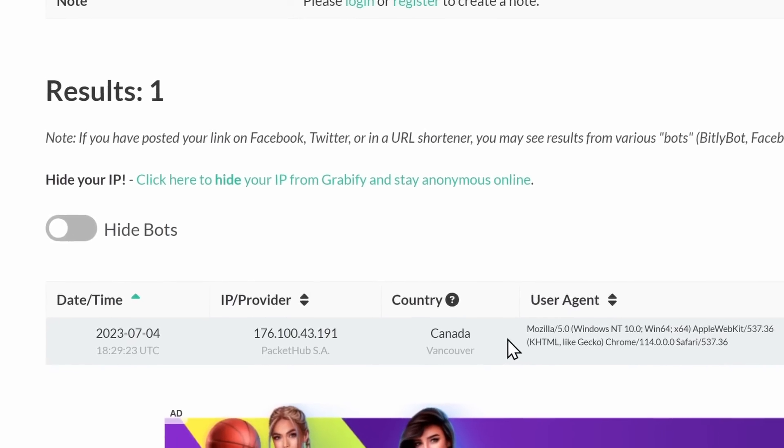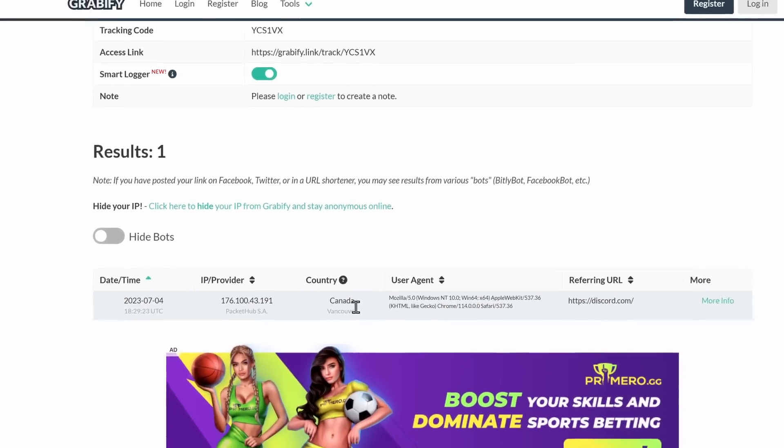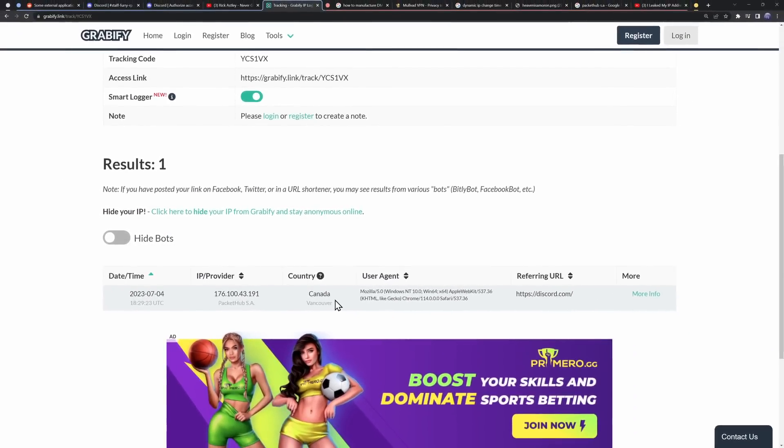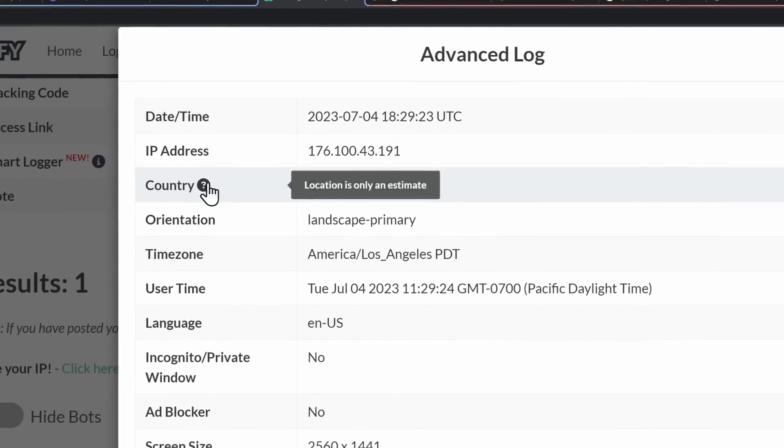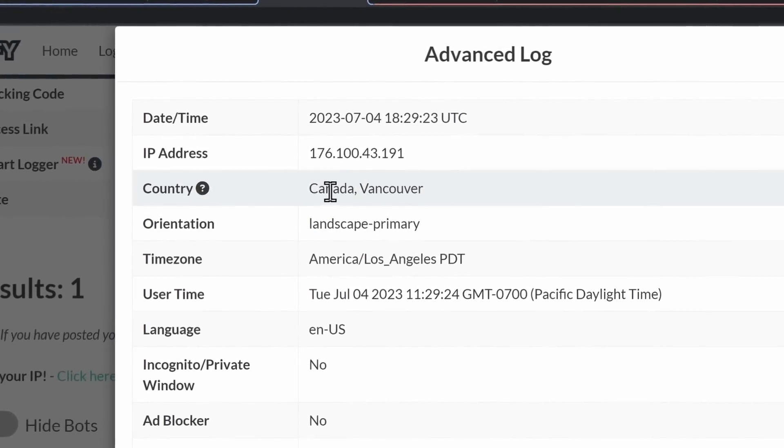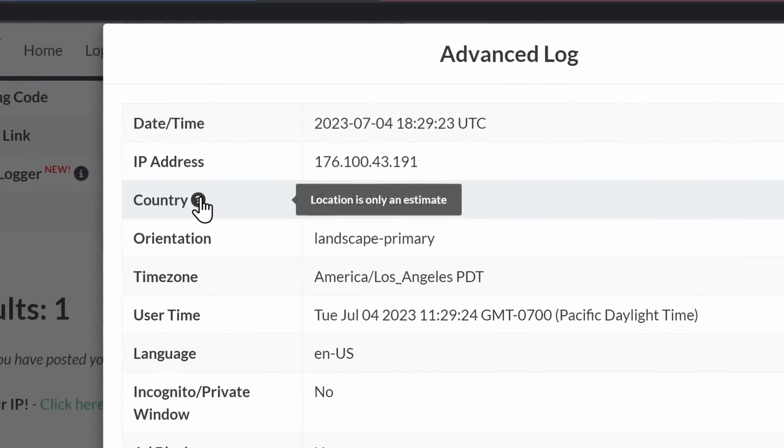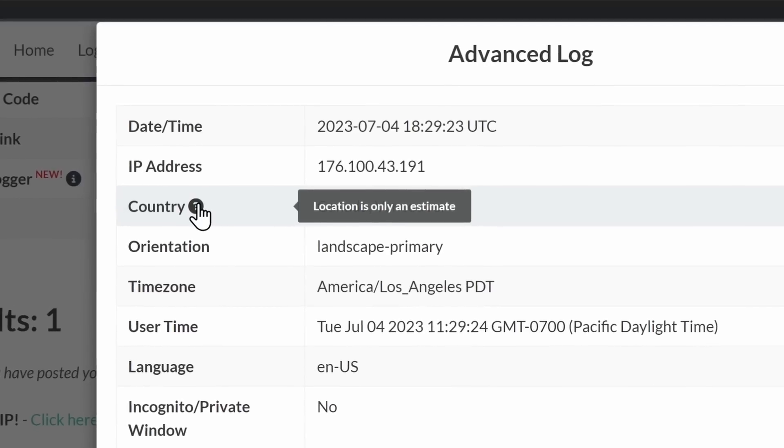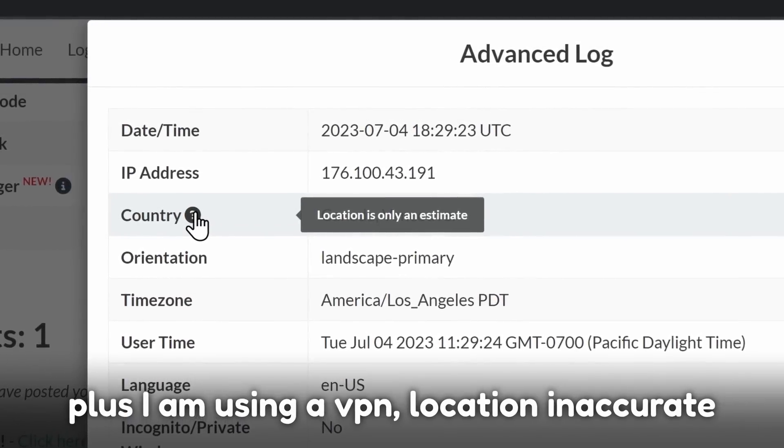Now, in terms of privacy, if we go back to Grabify and we look at my IP and we look at more details, there's a lot of information that does scare people. Like, for example, my country is Canada, Vancouver.